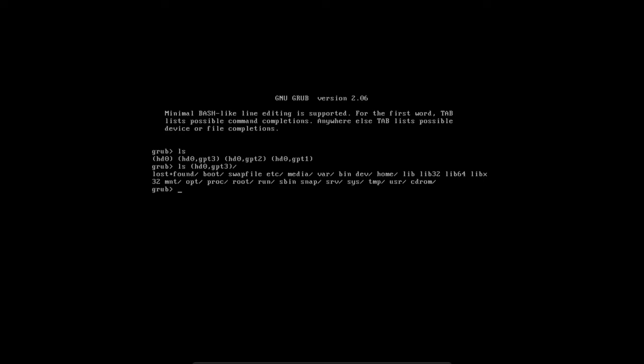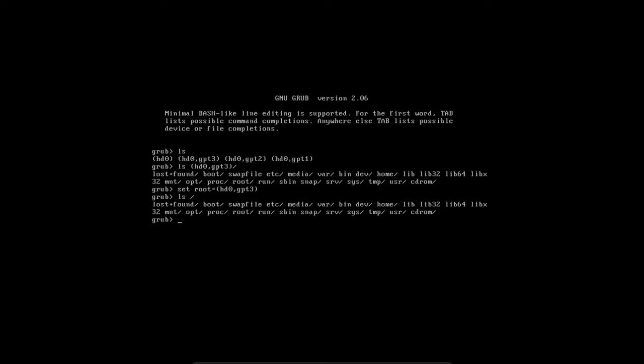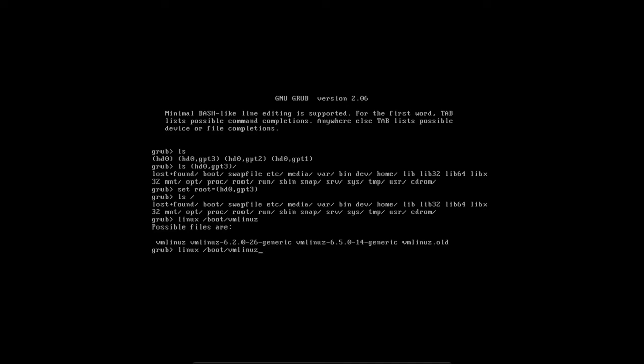But anyway, I'm going to set root=(hd0,gpt3). Now if we do an ls /. Yep, that's now our root partition. So now what we're going to do is linux /boot/vmlinuz.